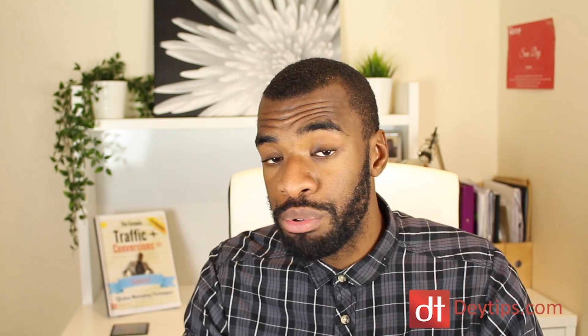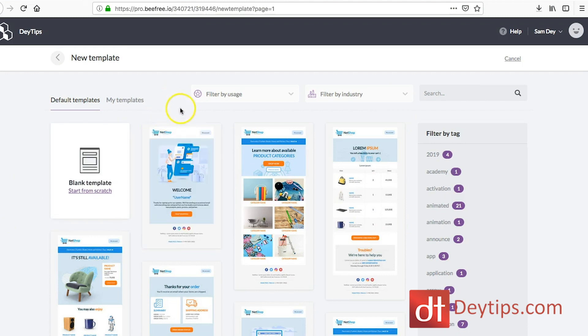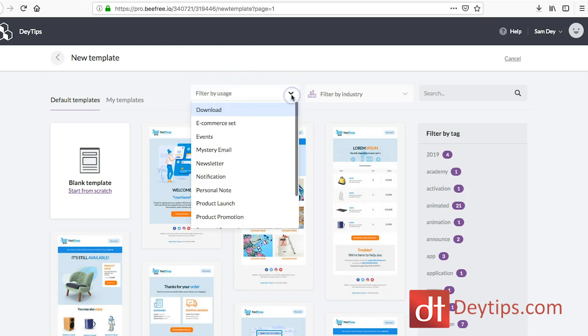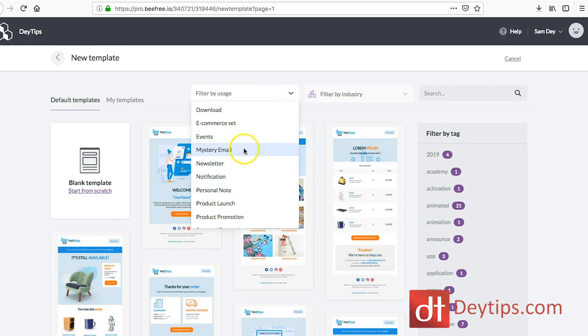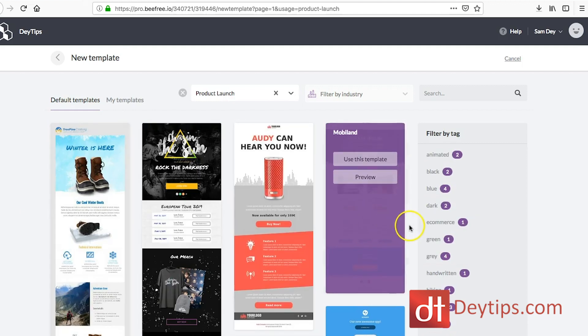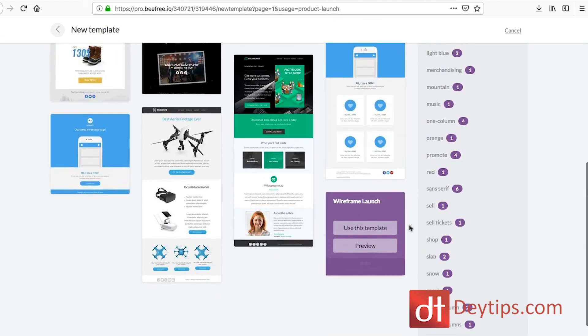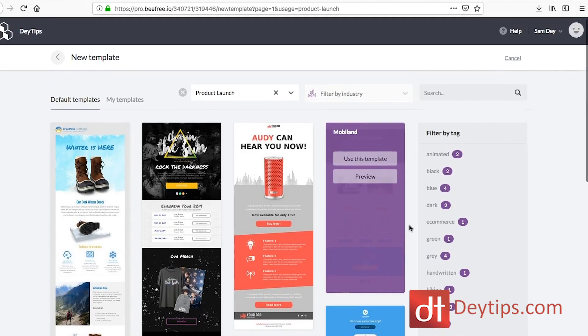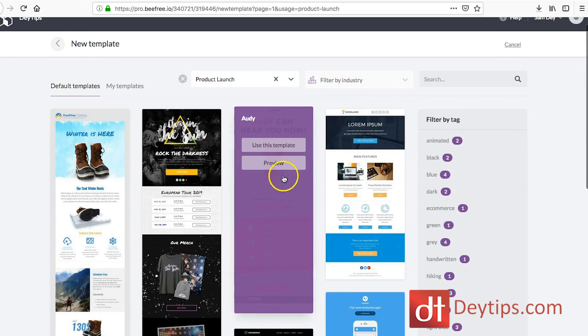When you actually sign up for a BeFree account, you're going to see the pro templates, which you have to pay for, and you're also going to be able to select the free templates. But what I really like about this is that you can filter what templates you want to see. Depending on what industry you're in or what you're trying to create an email for, you can really narrow it down. So let's say you are having a product launch — you can click the product launch tab and see templates specifically designed for that, then choose the one that best suits what you're trying to achieve and click on it.